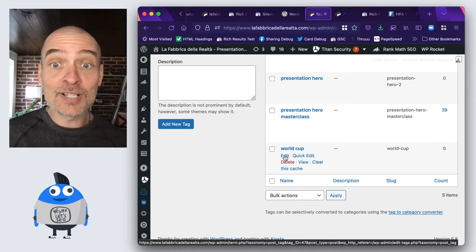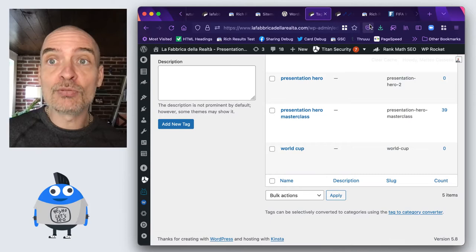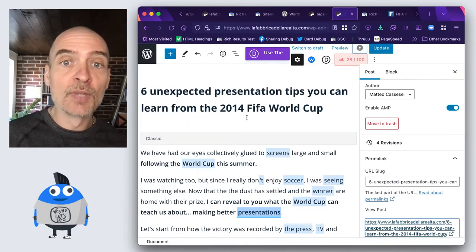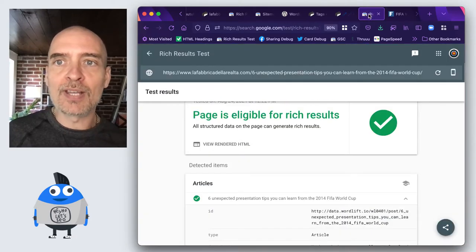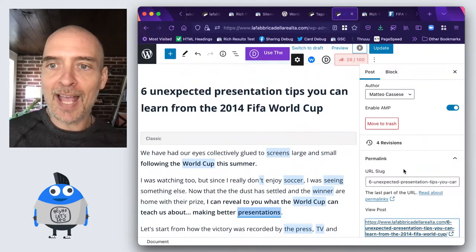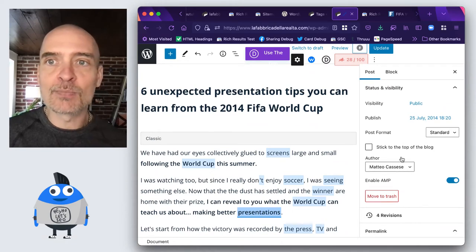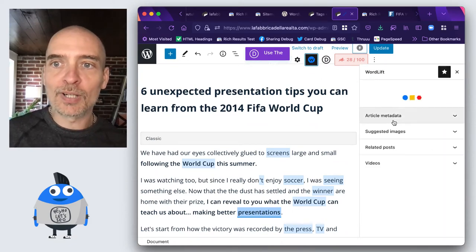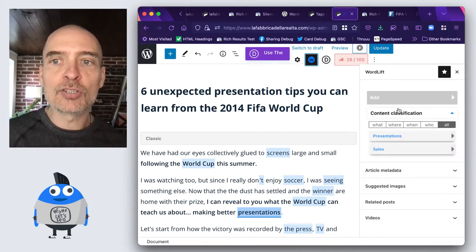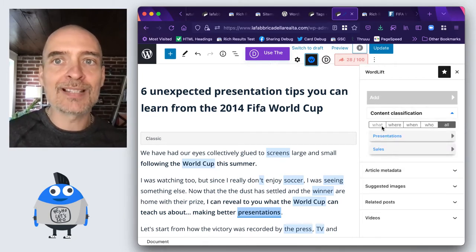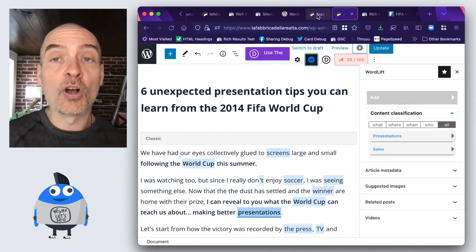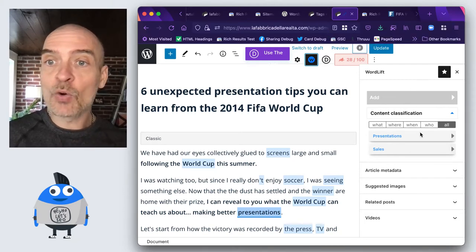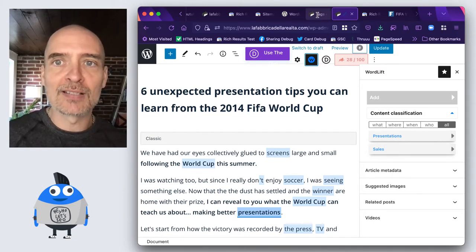For instance, I have a tag that is World Cup and I would like to add it to this article here about the World Cup. Now what happens right now is that if I add this tag it's not going to be recognized by WordLift. So on WordLift right now here I have tagged just a couple of entities, presentation and sales. What if I want to tag World Cup but I don't want to do it from the content classification? I want to do it from the tags.